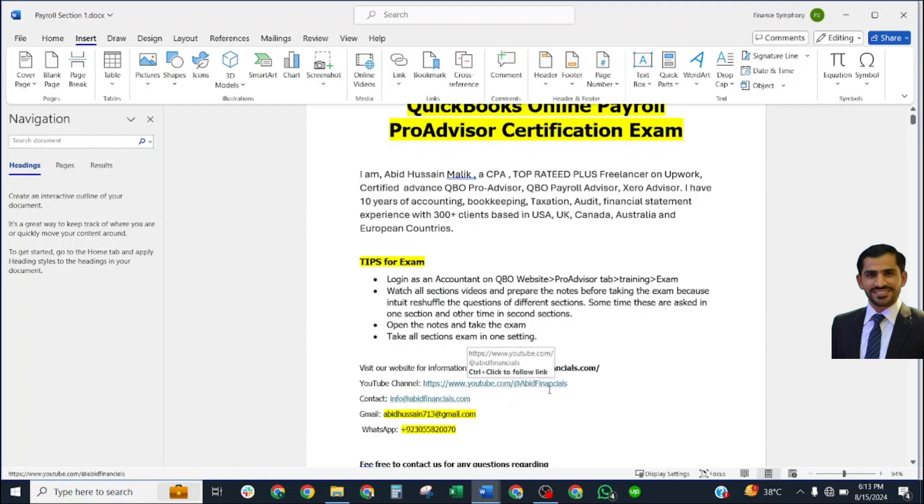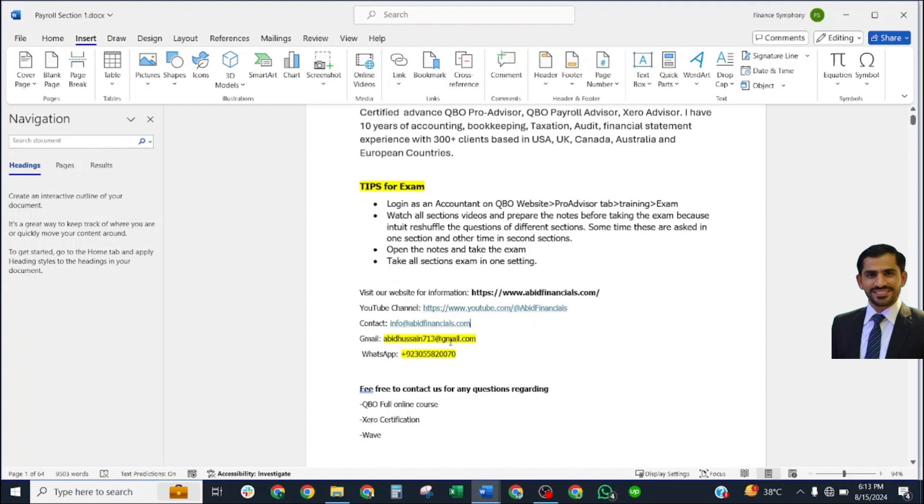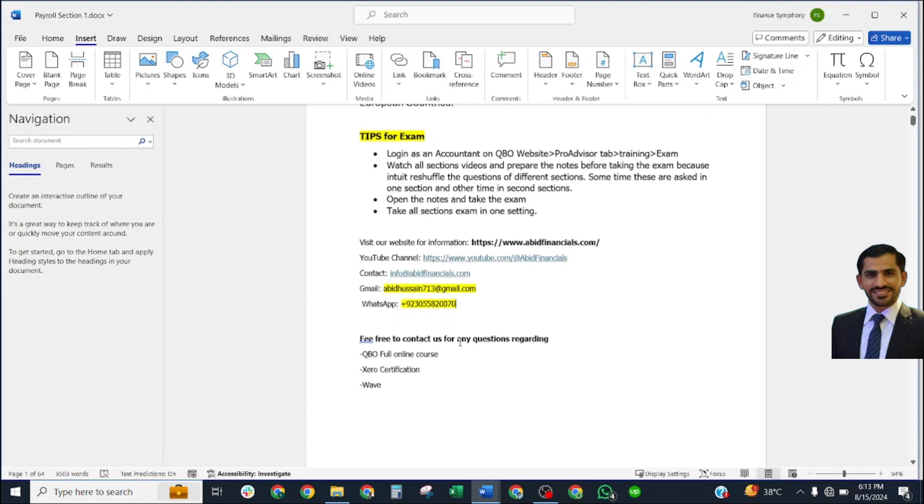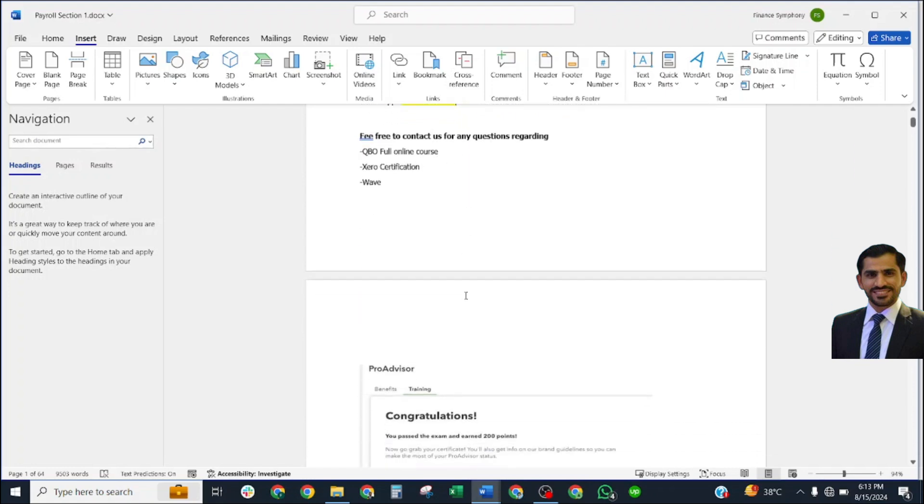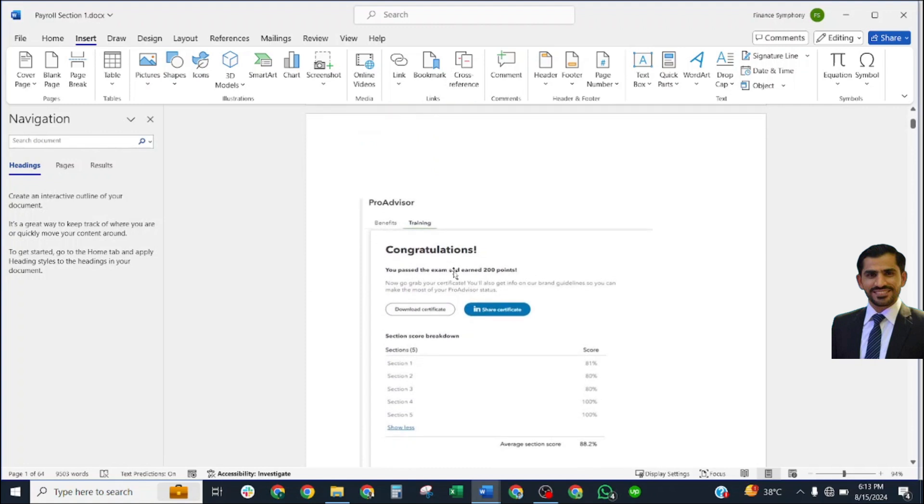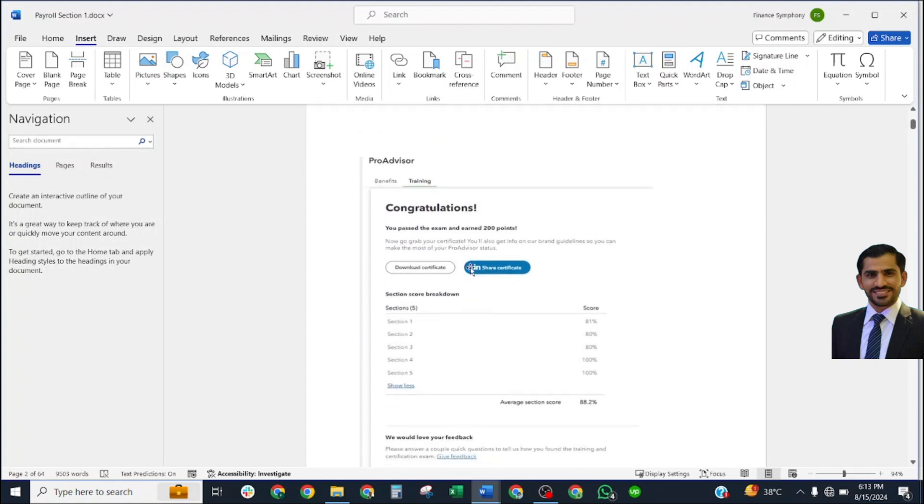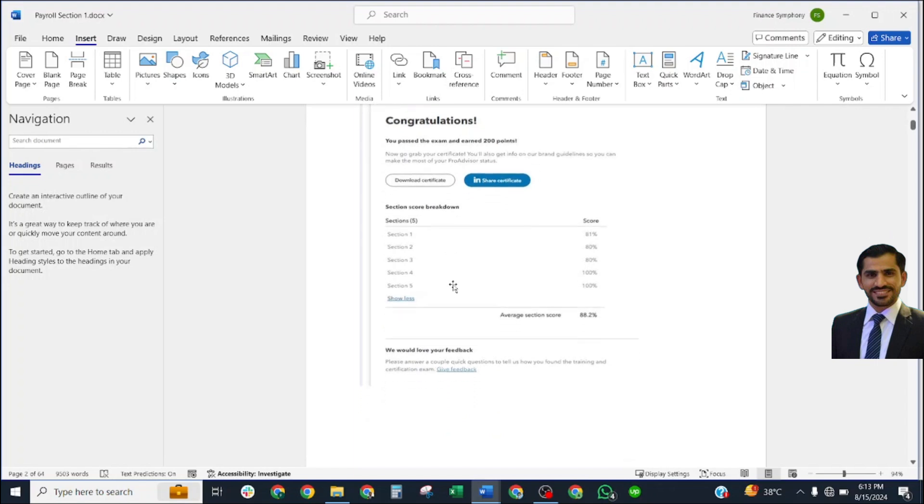For more information, you may visit my website abitfinancials.com and my YouTube channel Abid Financials. You may contact me at info@abitfinancials.com or gmail abitfinancials713@gmail.com. My WhatsApp number is also available. You may contact anytime.